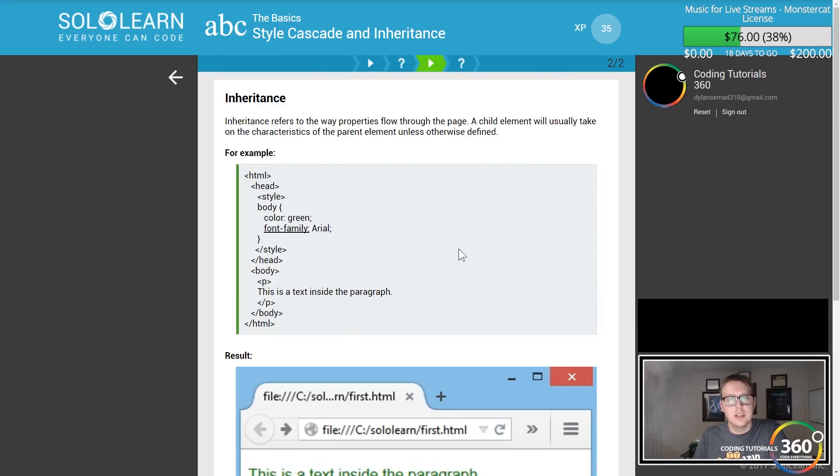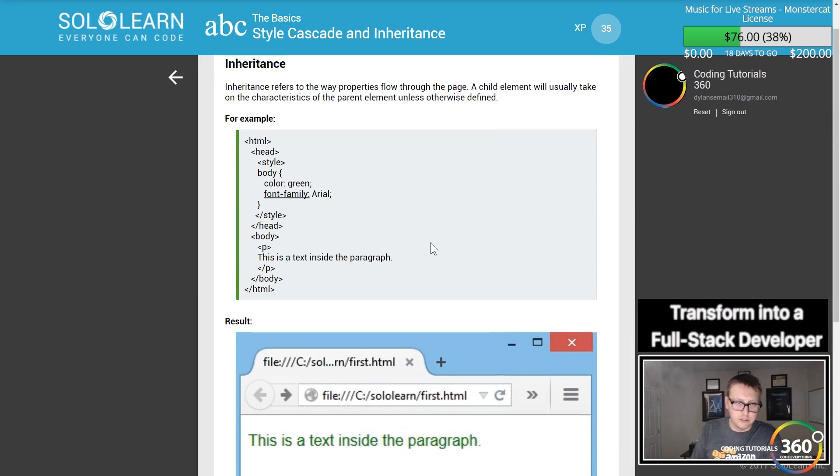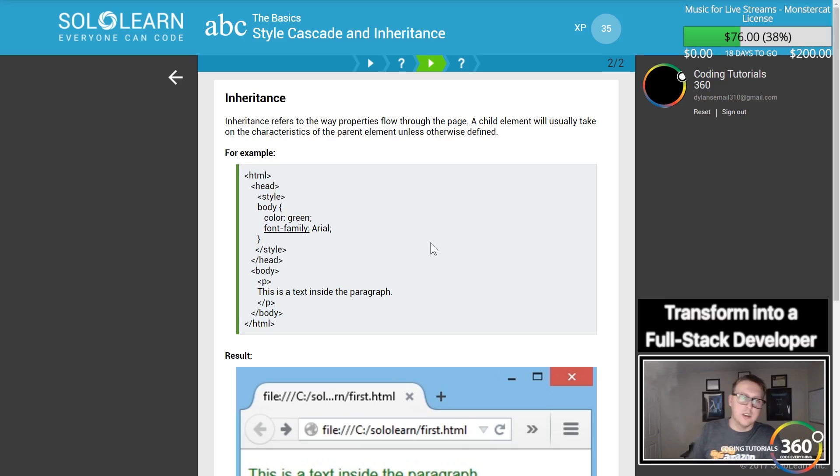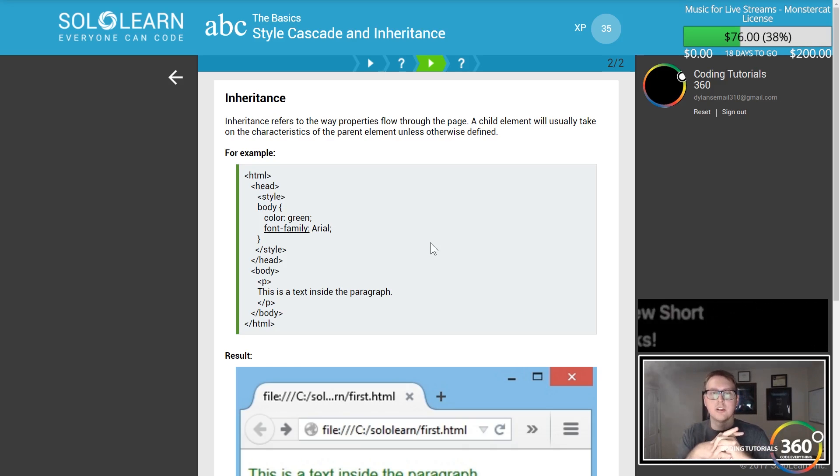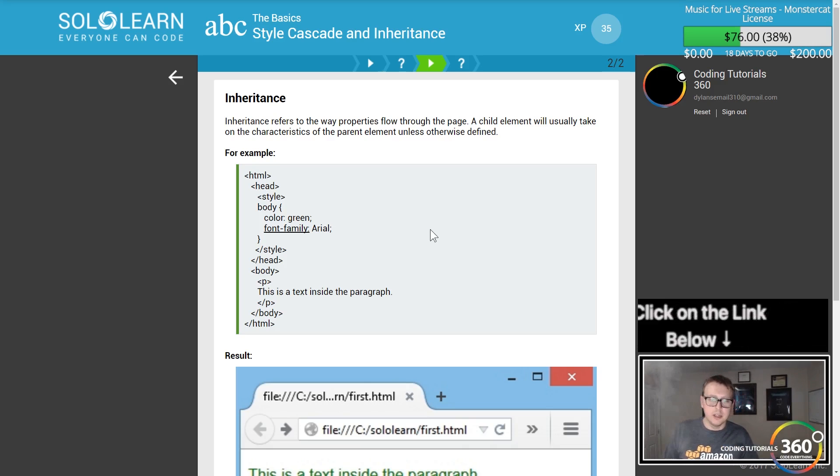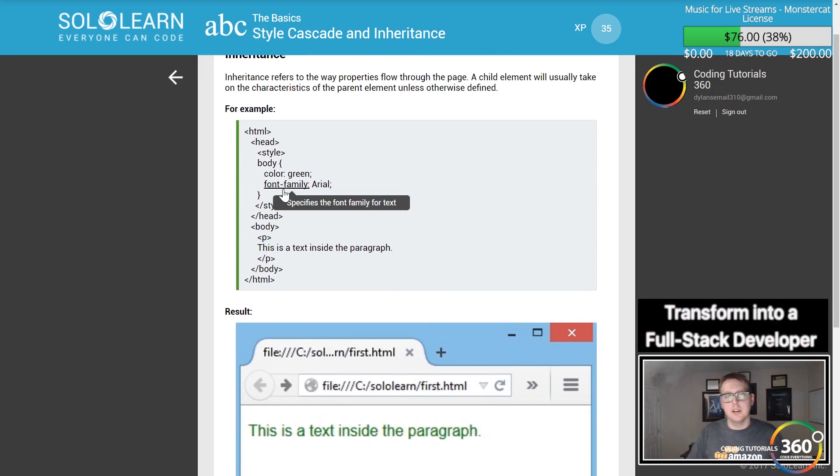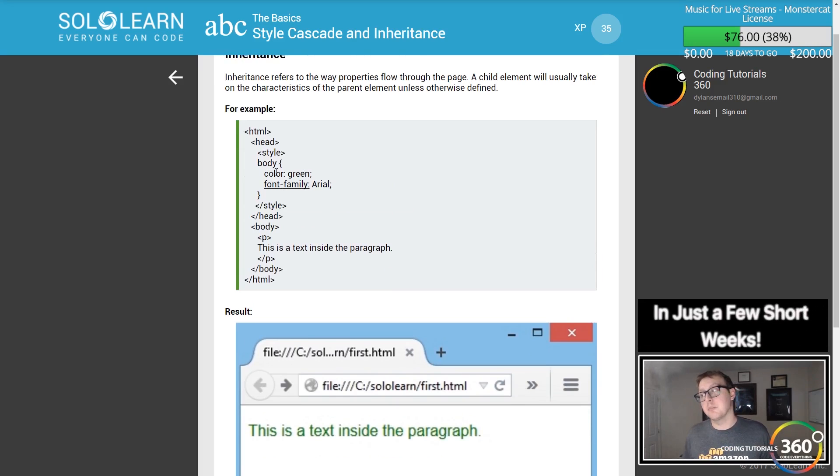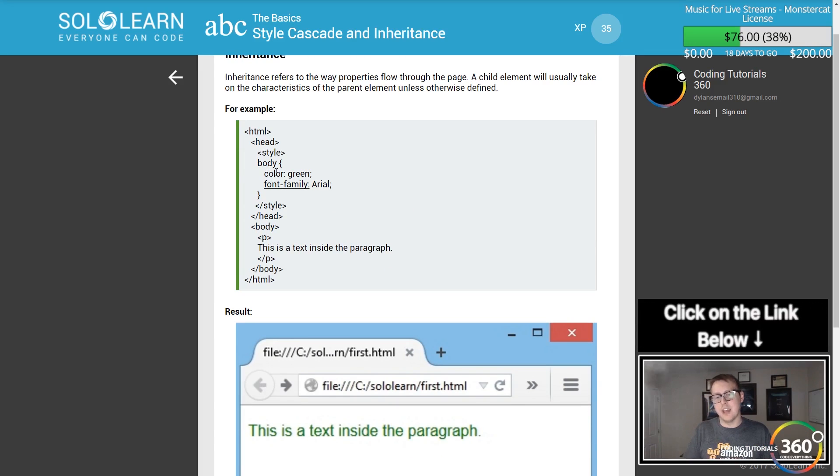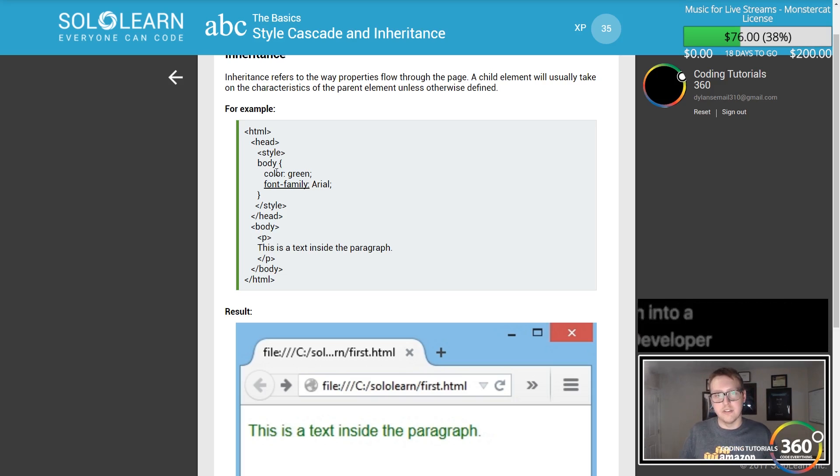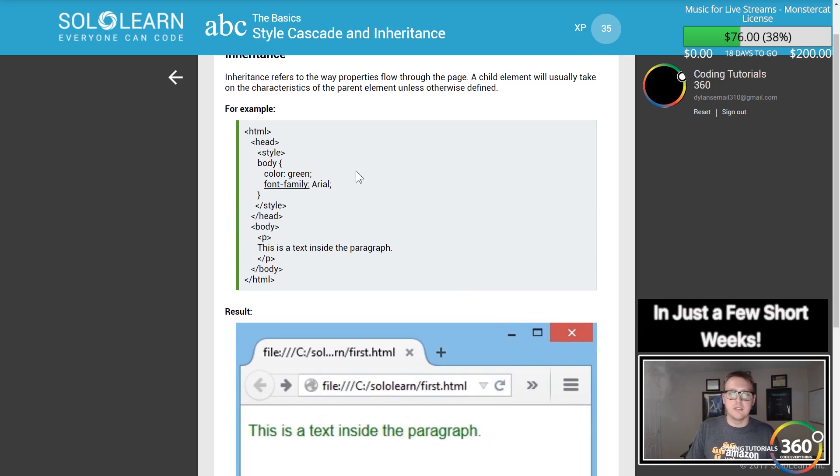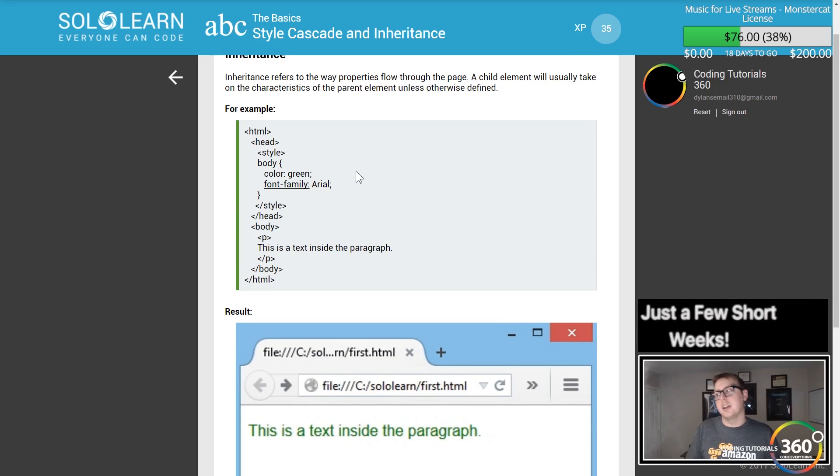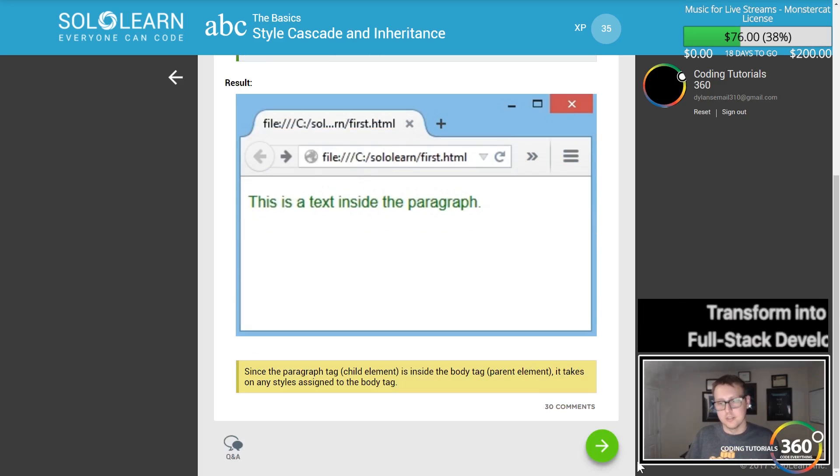Inheritance refers to the way properties flow throughout the page. A child element will usually take on the characteristics of the parent element. In our example, the body is defined and everything within inherits those values. The paragraph tag will inherit the color green and font family Arial because the body has that set up. If we set something in the paragraph, it would override that.